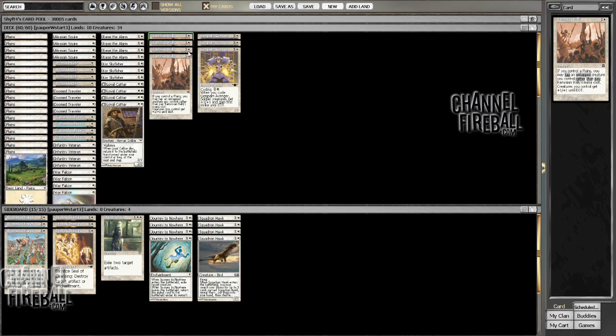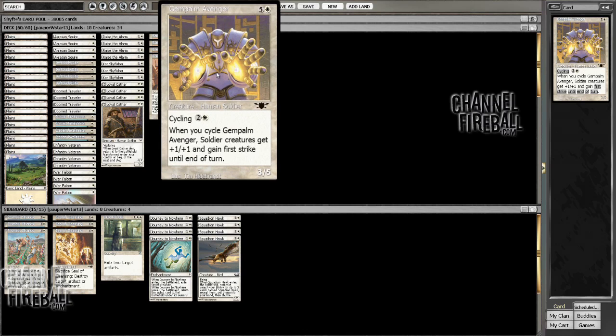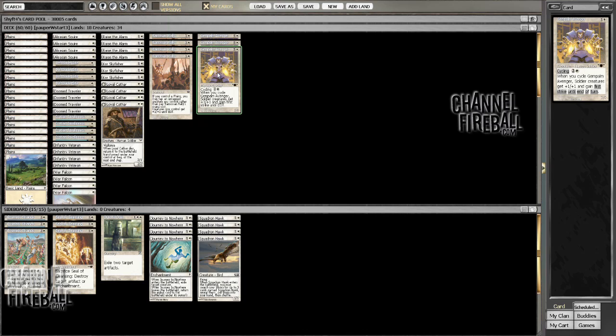But these cards are really good. And I mean, it took a lot of research to find Gem Palm Avenger for some reason. I had just kind of forgotten about the card. But, you know, I did some soul searching, or in this case some soldier searching, and was able to find a good card to complement what the deck is trying to do.